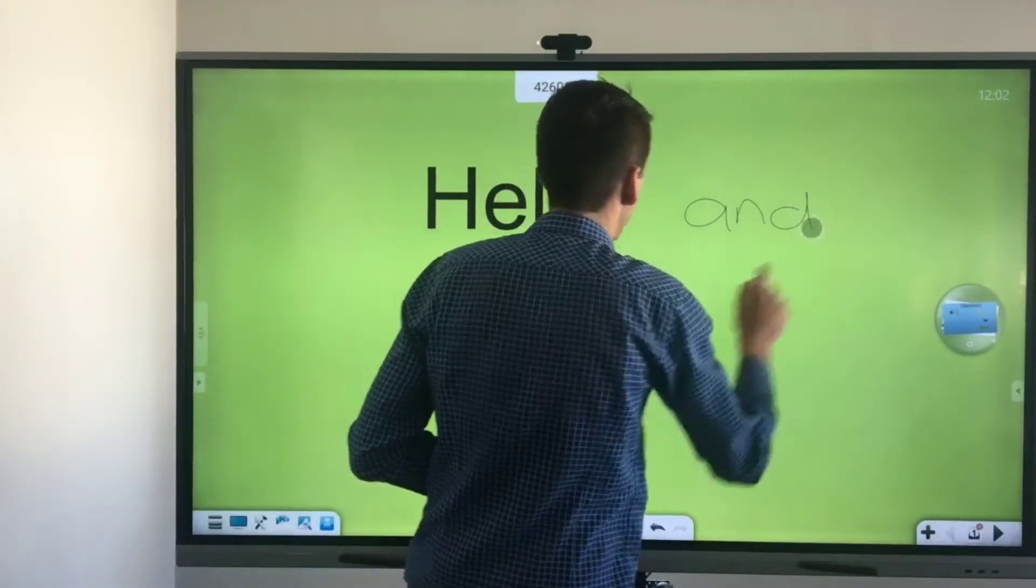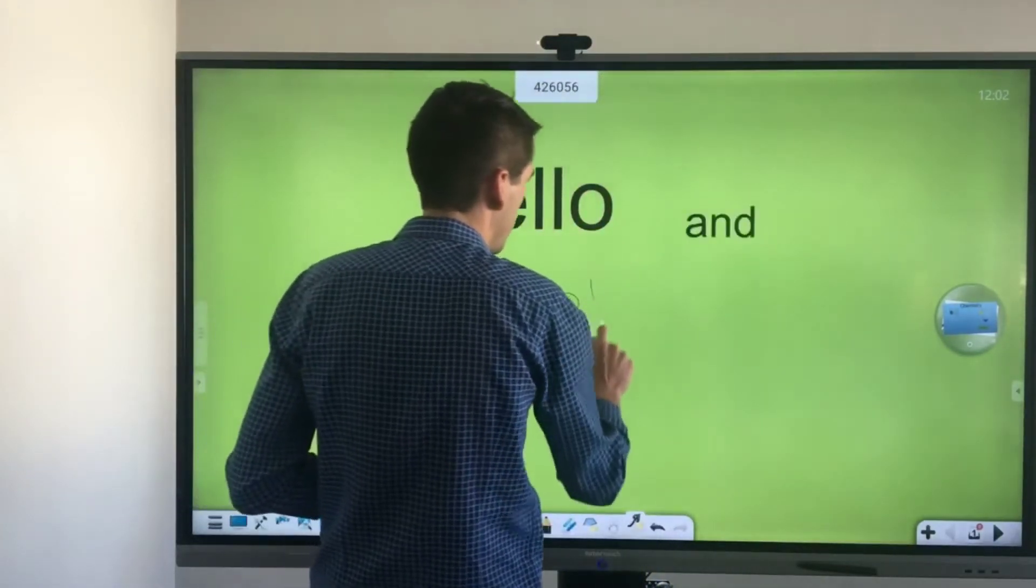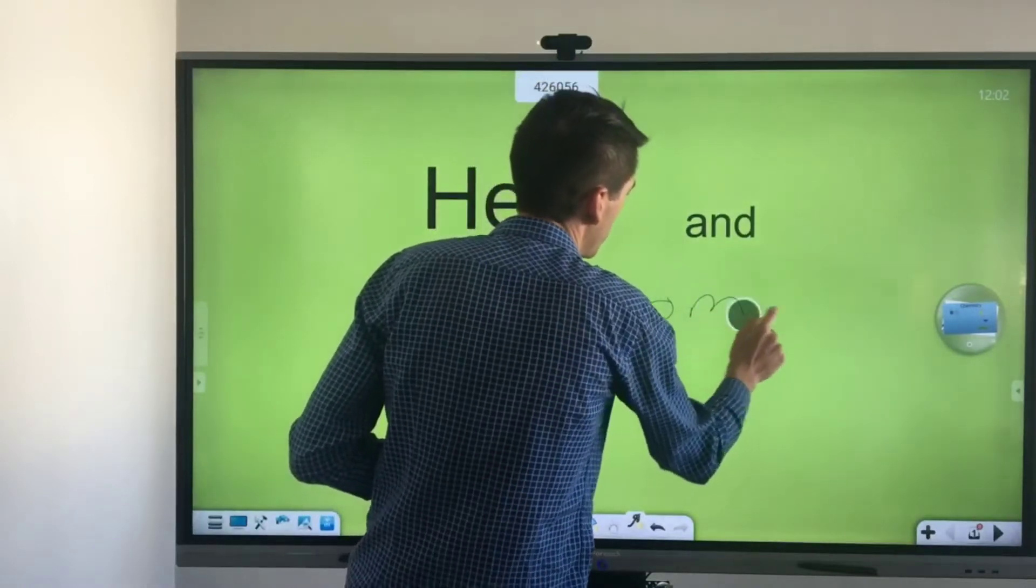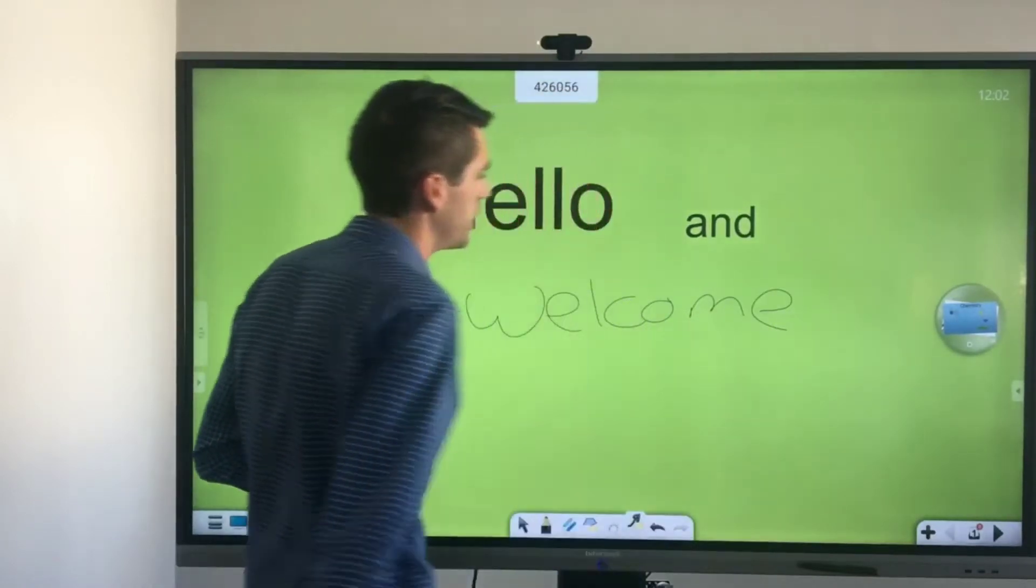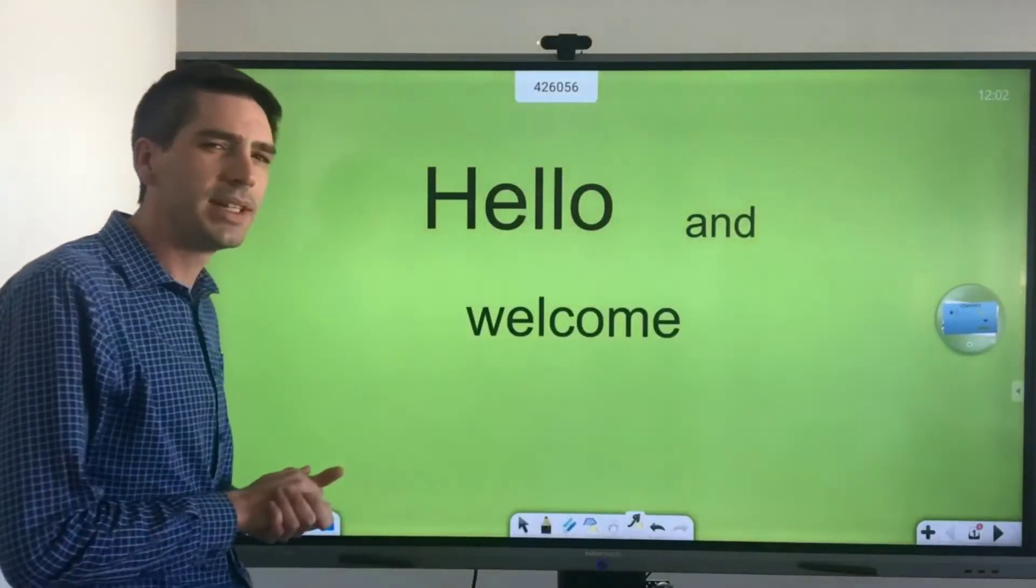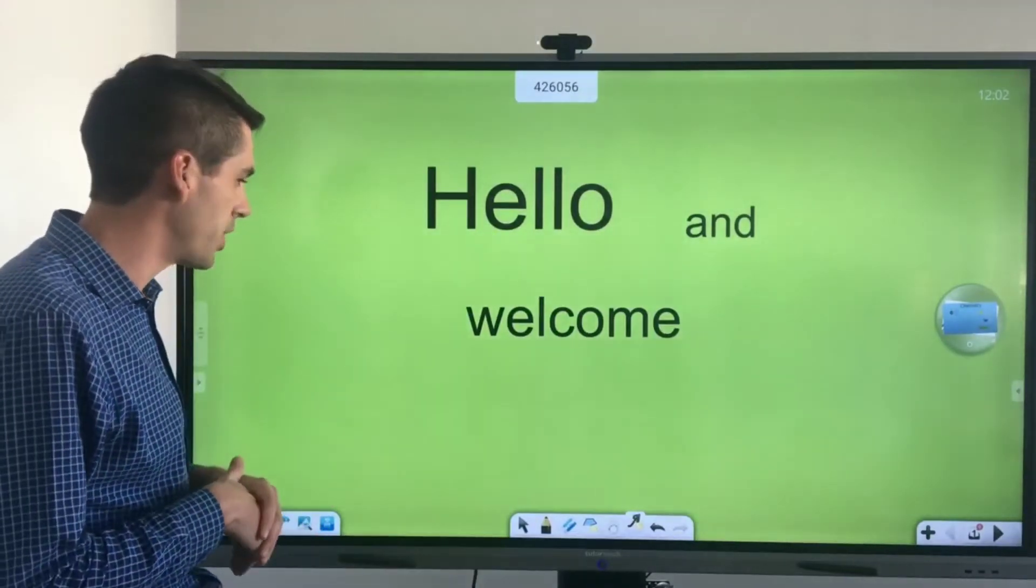It also comes with automatic handwriting recognition. So if I write welcome it will turn it into block letters for me which is a little bit easier to read as my handwriting is quite bad.